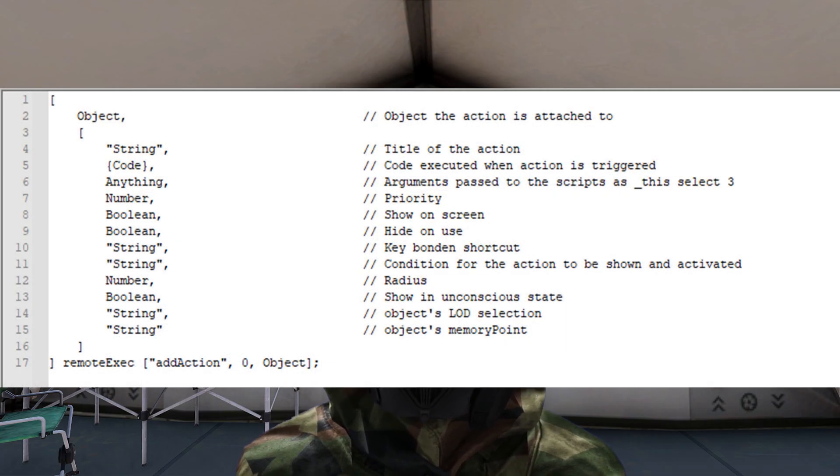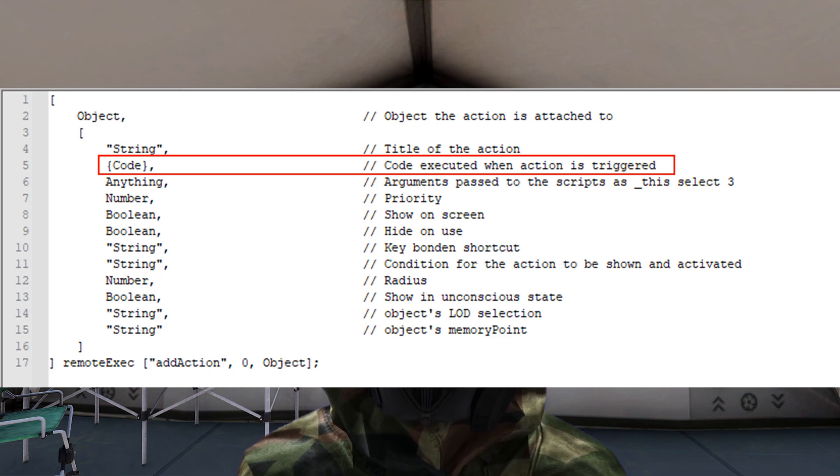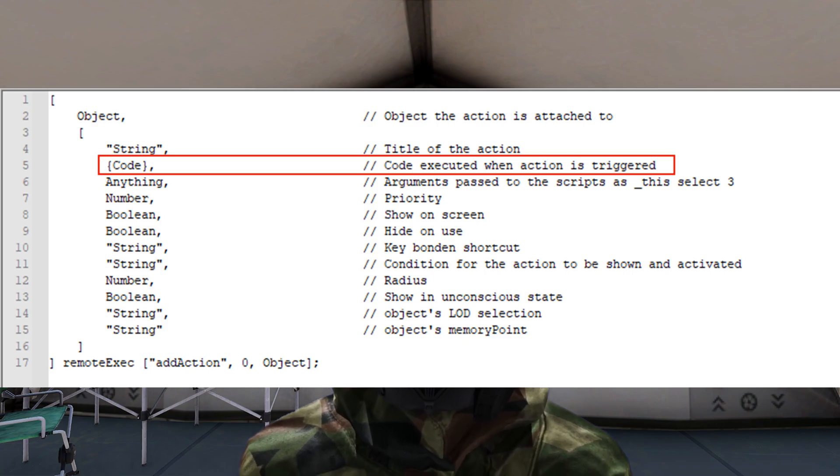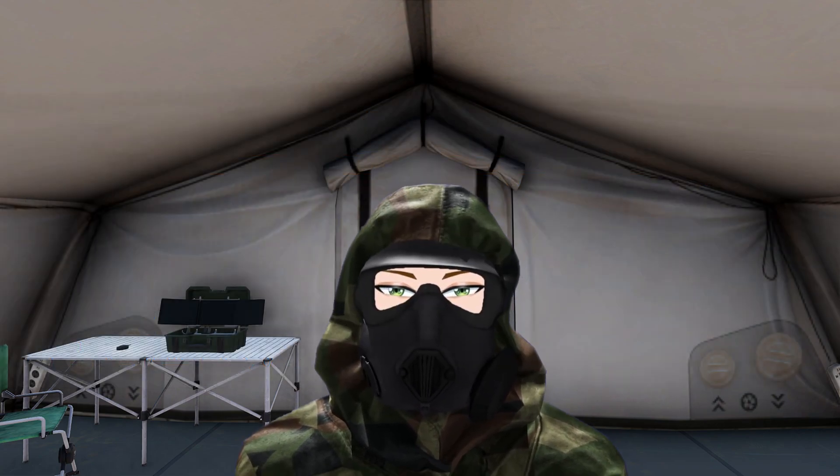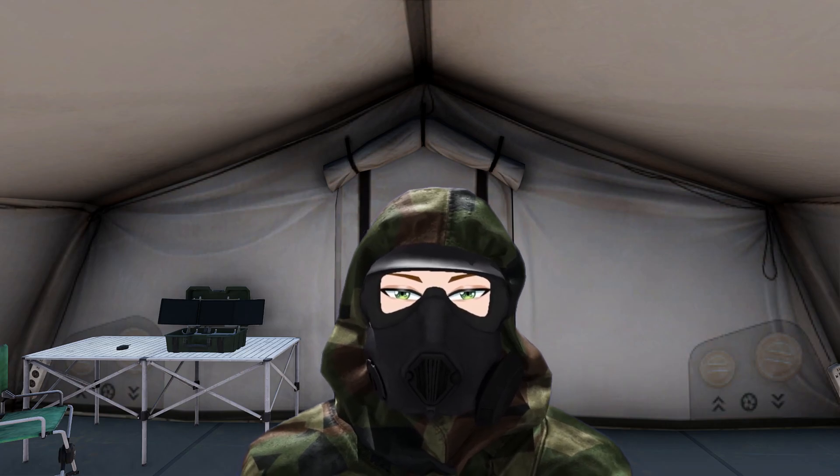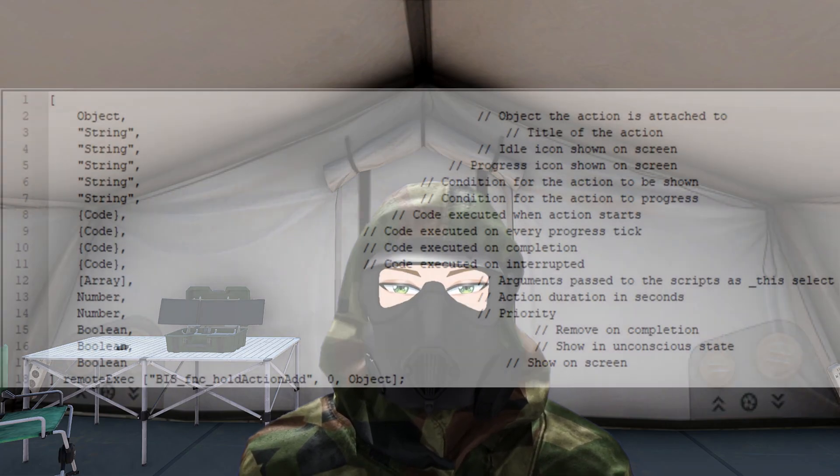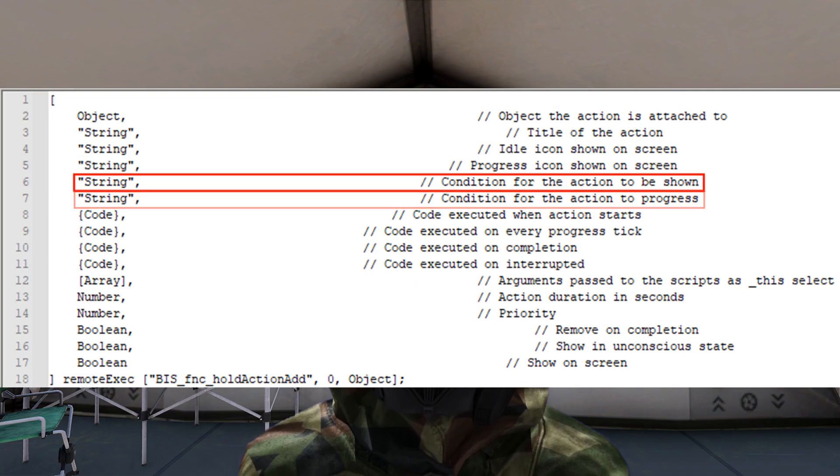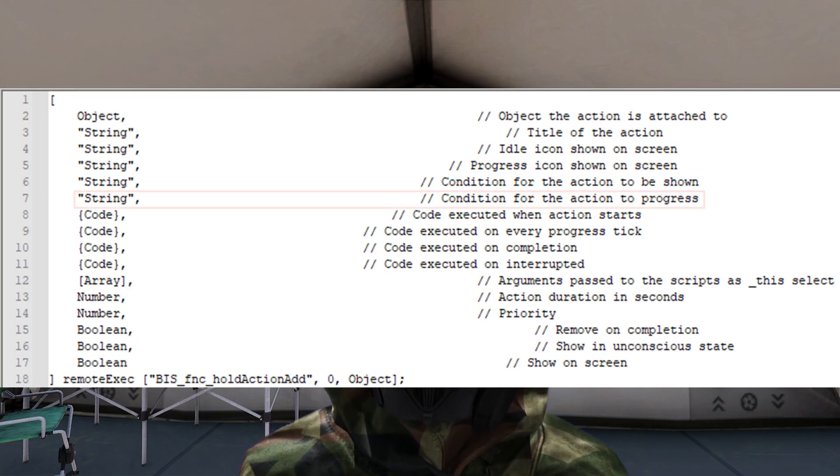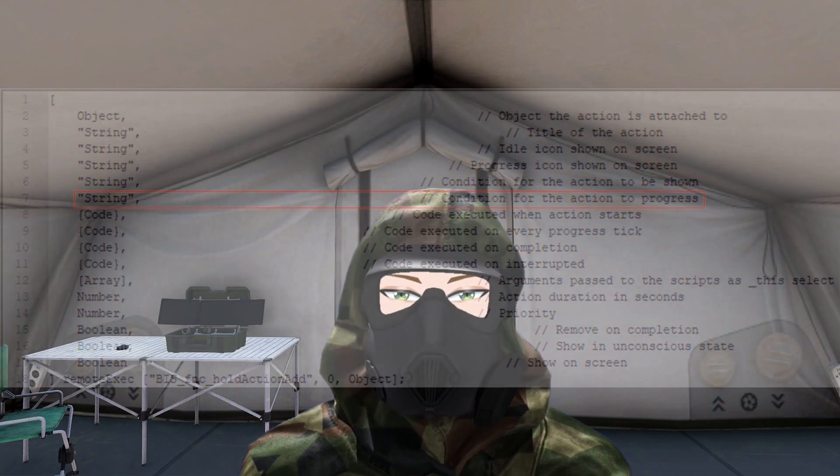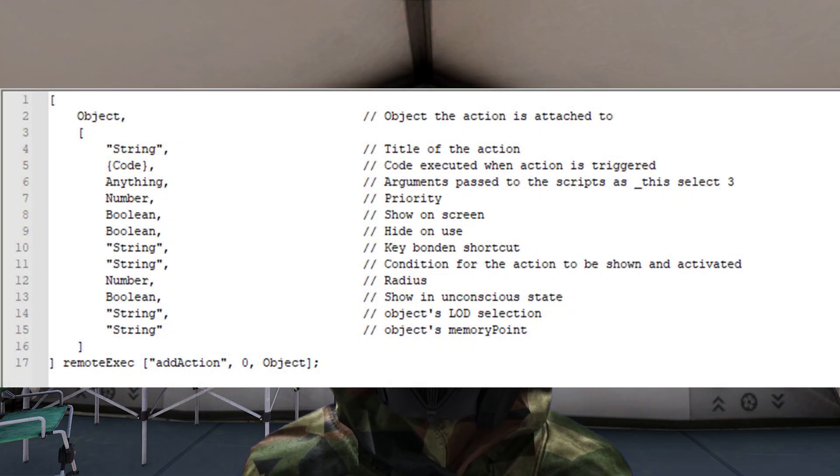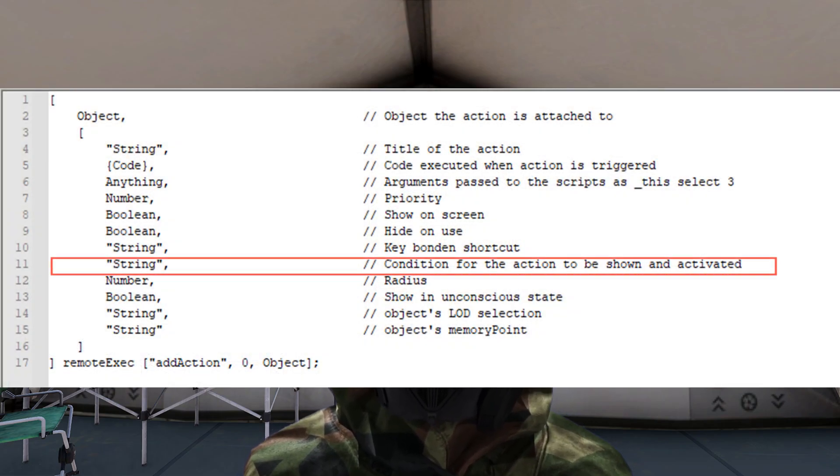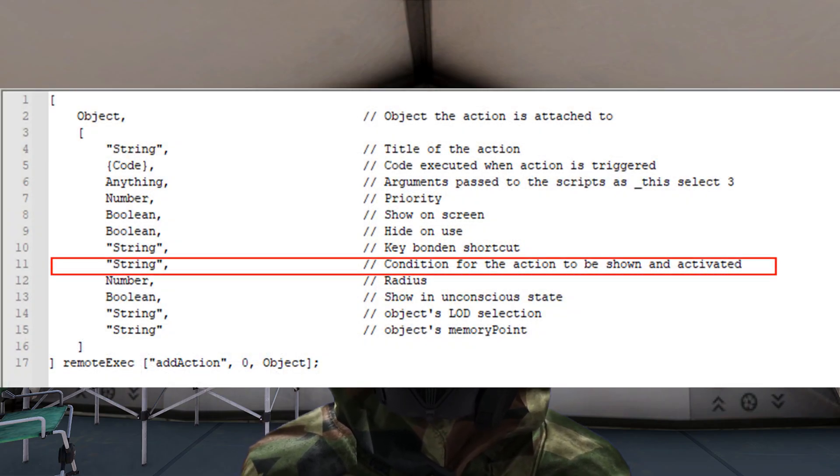Meanwhile, the scroll action only activates its script once, and that is when one clicks the activation button. The last significant difference one should know about is that the hold action has two condition fields - one for it to be shown and one for it to continue. While the scroll action has only one condition field that is both for being shown and activated.